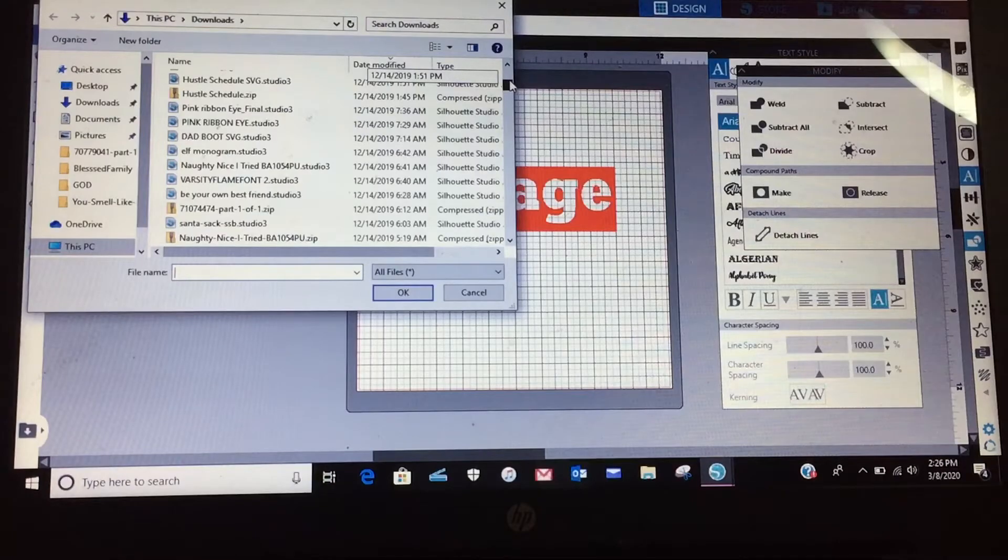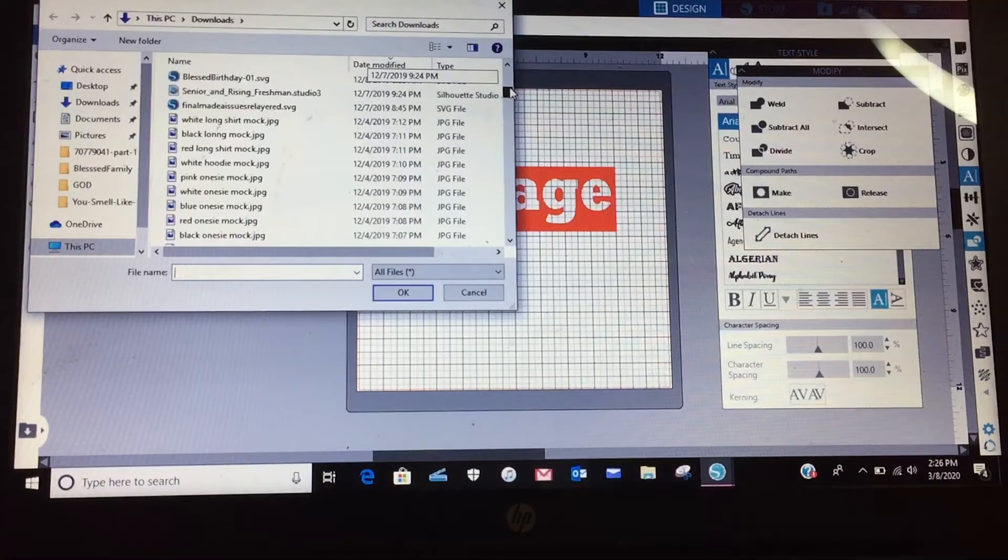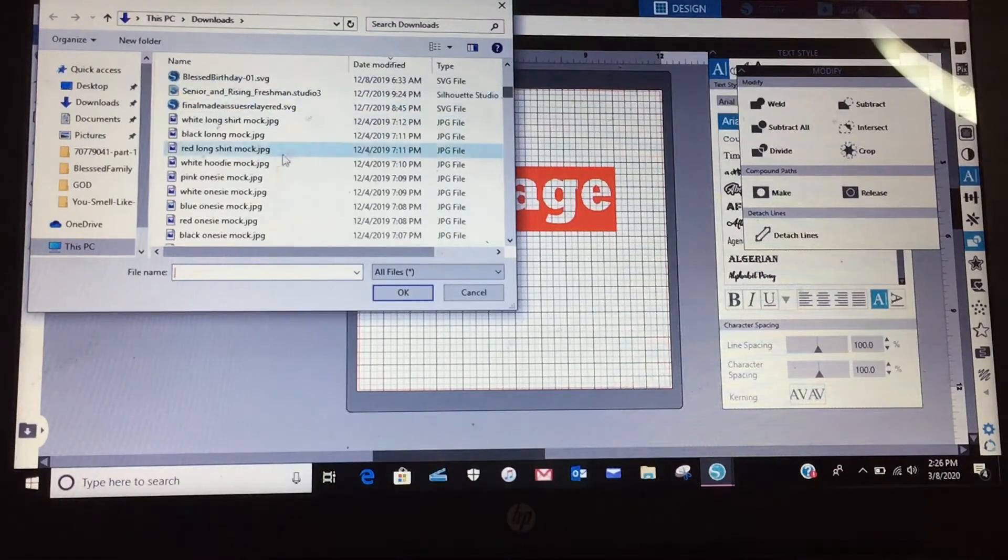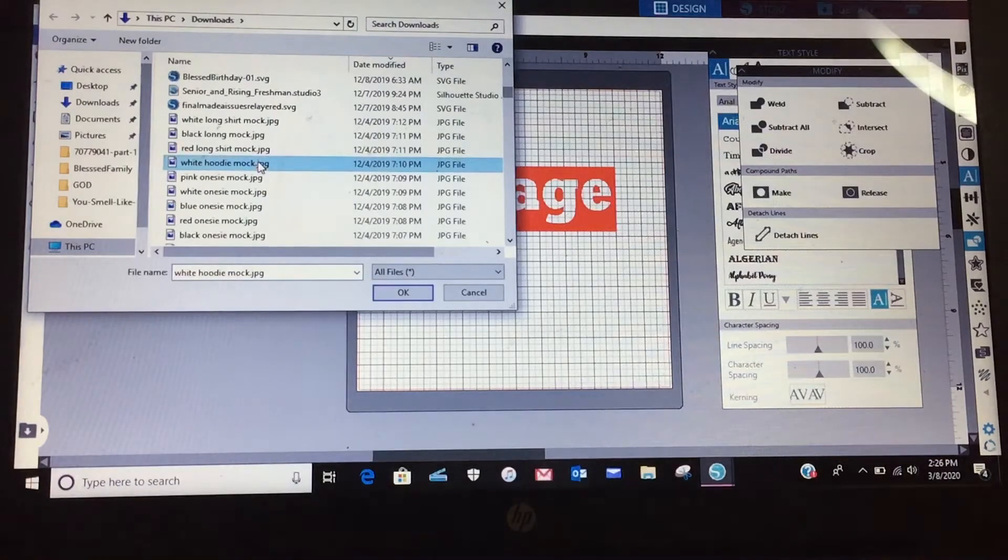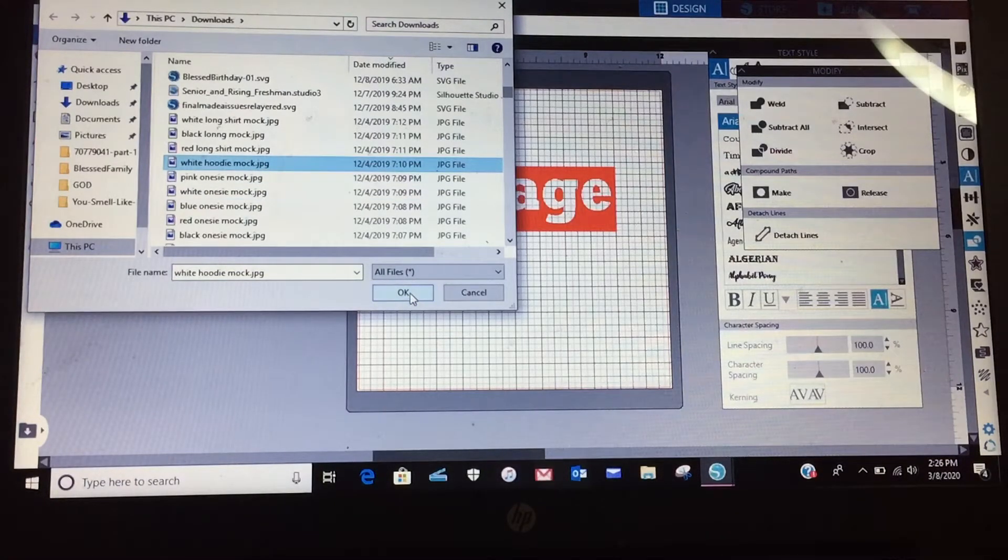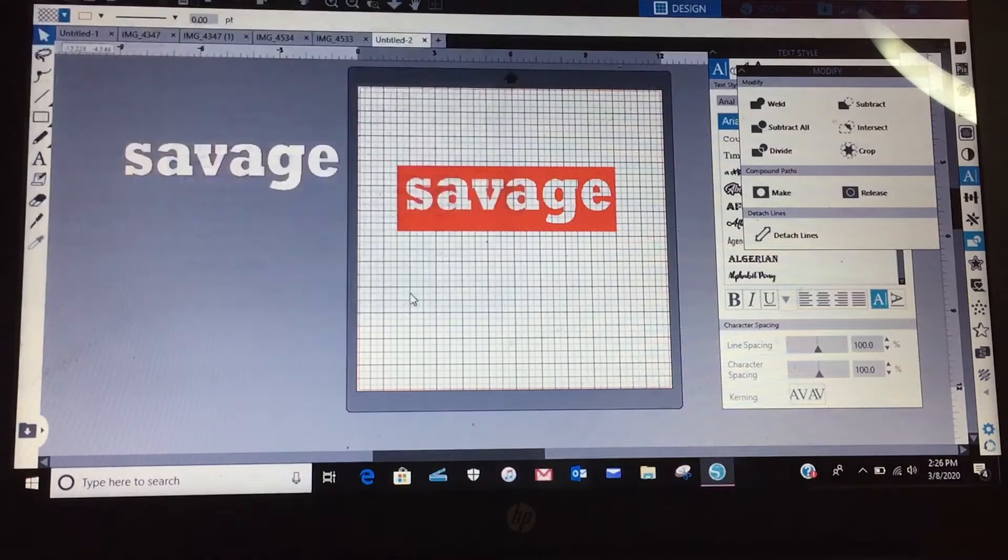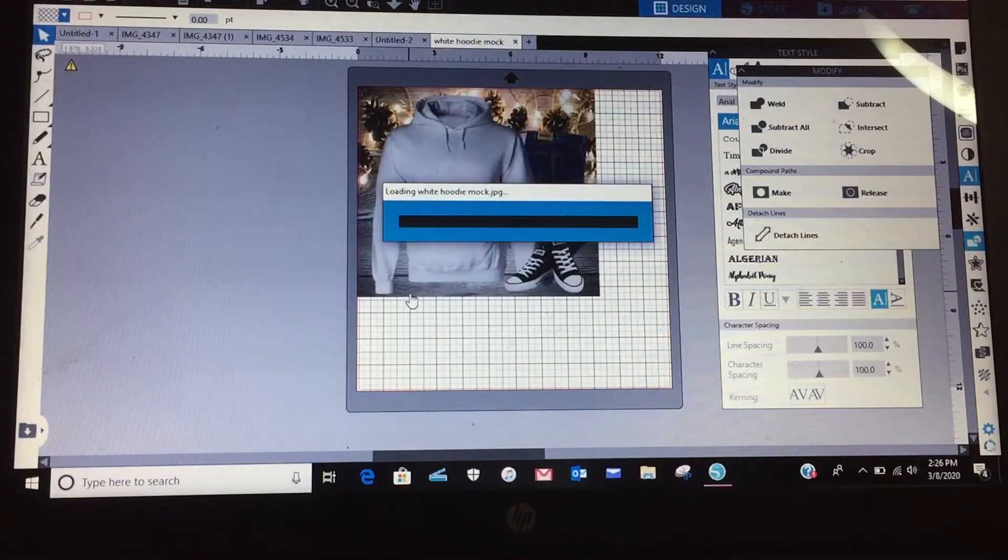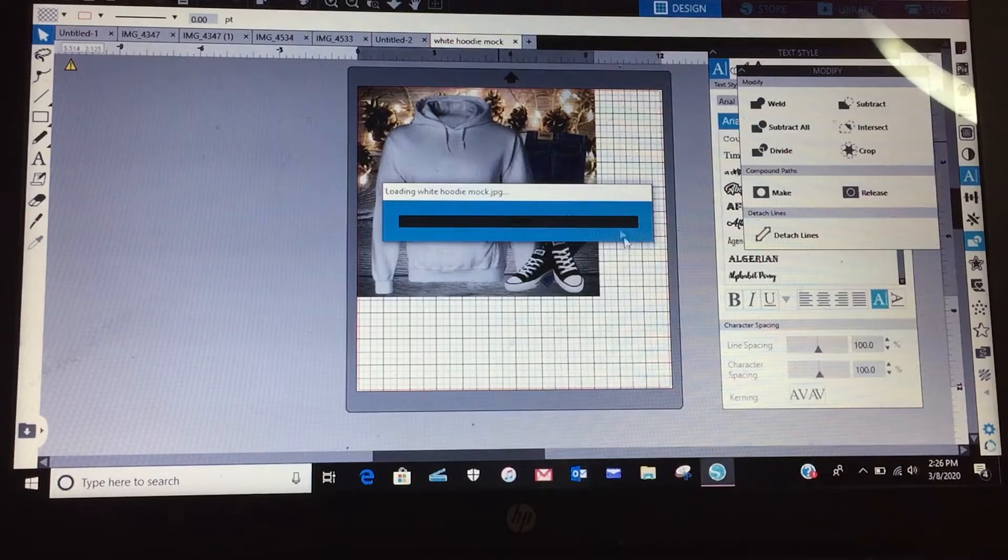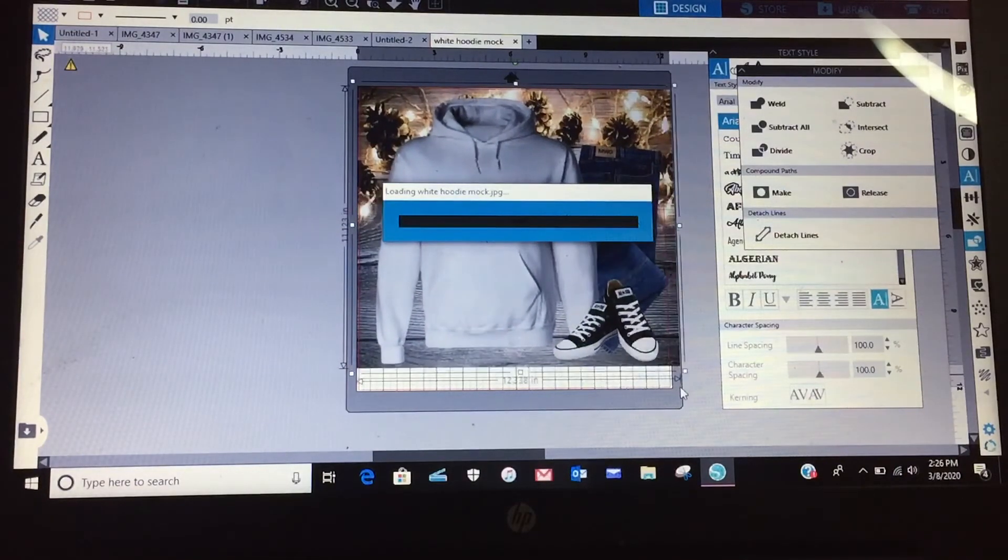Let's see if I can find that shirt I normally have. Okay, I got a white hoodie. All right, so I have images saved on my computer, sometimes I just want to see what it's going to look like once I make it.